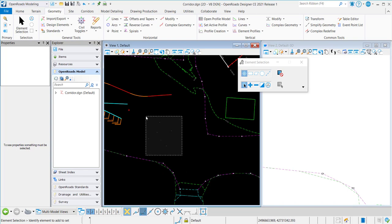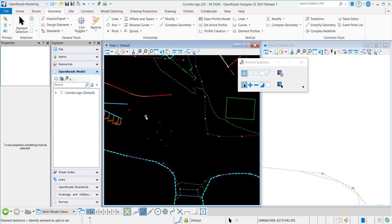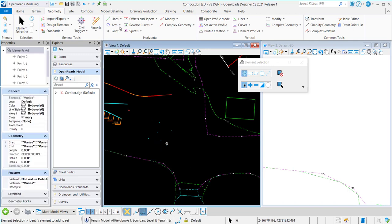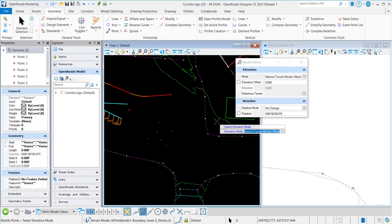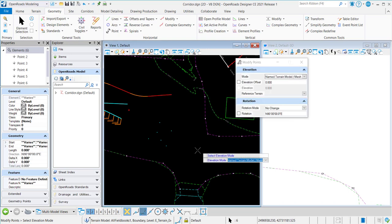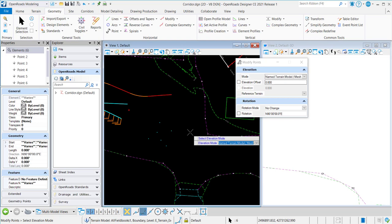First I'm going to make a selection set of all of the points and then here I'm going to point modify points and I'm going to set the mode to name terrain model mesh and my offset is going to be zero.